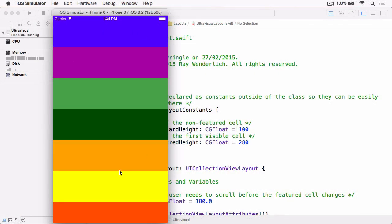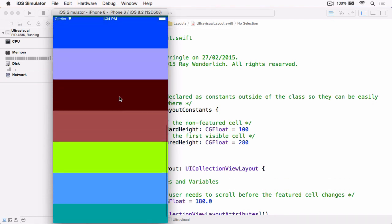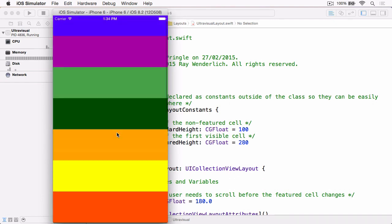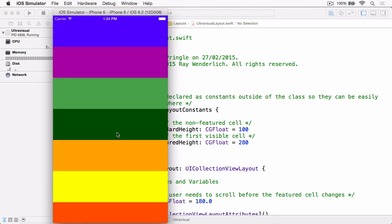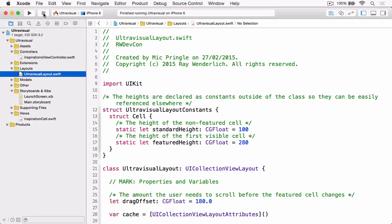So here's a sample app included for this video and it's a pretty basic layout at the minute. It's just a series of cells that all use different colors and what we're going to do in this video is implement the first part of the ultra visual layout which is to have the top cell be the featured cell and be much larger than all the other cells and then as the user scrolls the next cell under the featured cell will grow to become the featured cell. So the first thing that we need to do is stop this running and jump back into Xcode.